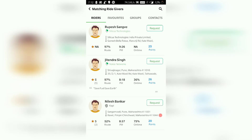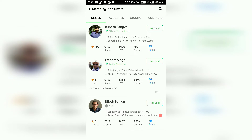Now you get all the rides which are in the route. Before we go further we need to understand this listing very importantly. The best possible option according to their logic appears on top — like Rupesh. His ride is the most suitable for us: 97% route matching, charged at 25 points, arriving at 9:26, which is 26 minutes after we want to go, so we will have to wait.